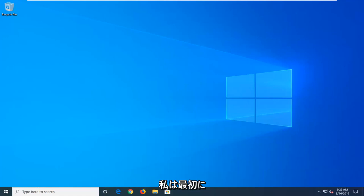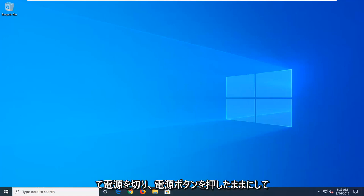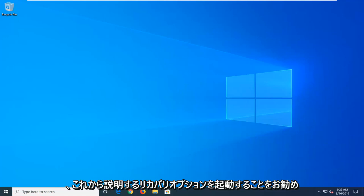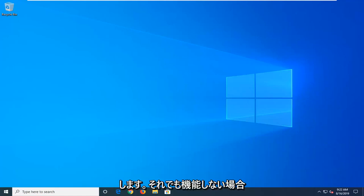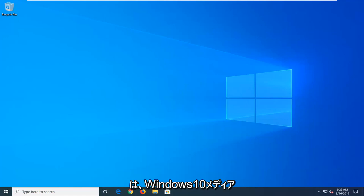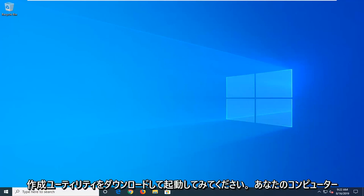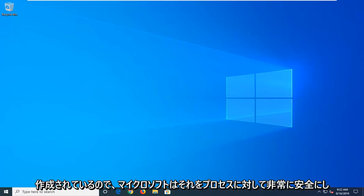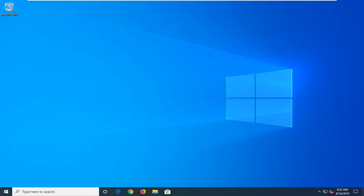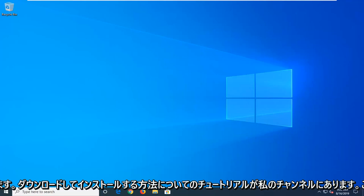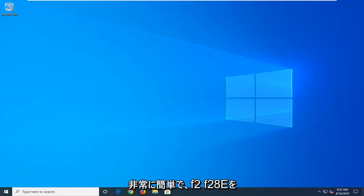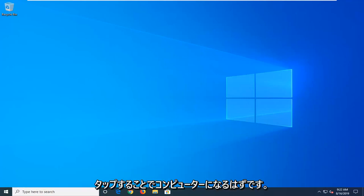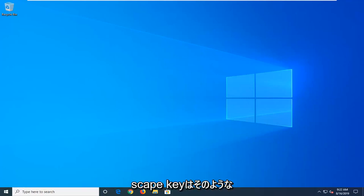first thing I would suggest is powering off your computer three times in a row, holding down your power button to launch into the recovery options. If that still doesn't work, you can try downloading the Windows 10 Media Creation Utility and boot your computer from a Windows 10 ISO file. Microsoft has made it a very straightforward process. I have tutorials on my channel about how to download and install that. You would boot your computer by tapping F2, F8, escape key, something like that.